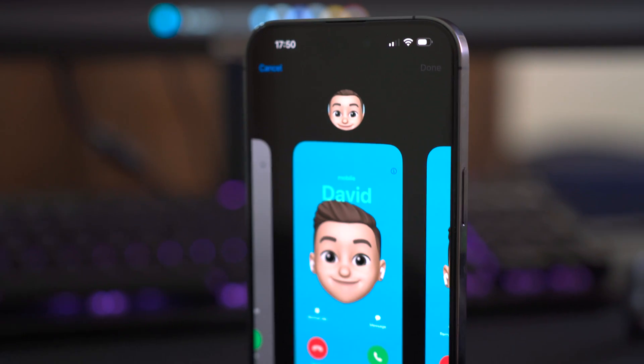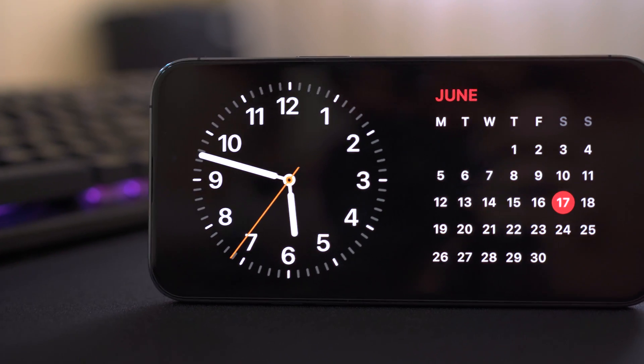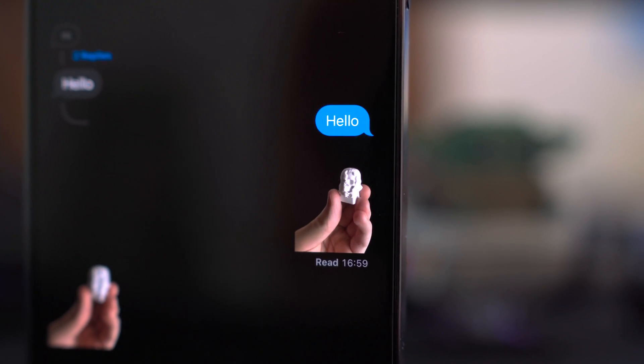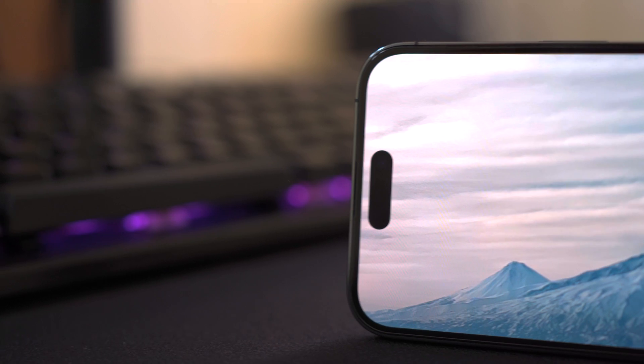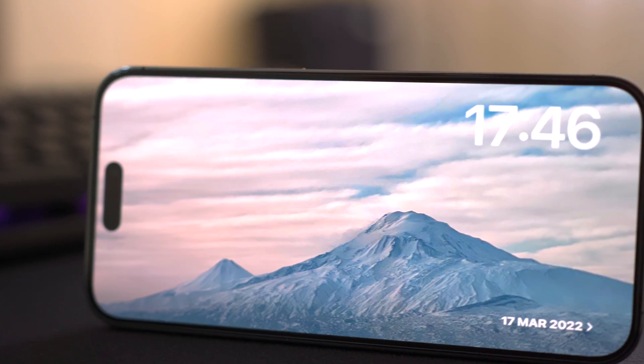Unlike in previous years, this time around Apple has decided to make the developer beta version available to everyone. So you don't need an Apple ID with a registered Apple developer account. In this video I'm going to show you how you can download the newest beta version of iOS on your iPhone and maybe iPad, and see if you like it before it comes out later this year.